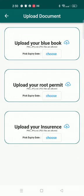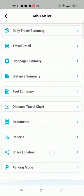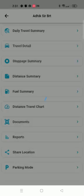We can also add documents for our vehicle like RC, road permit, insurance, etc. We can also share the location.